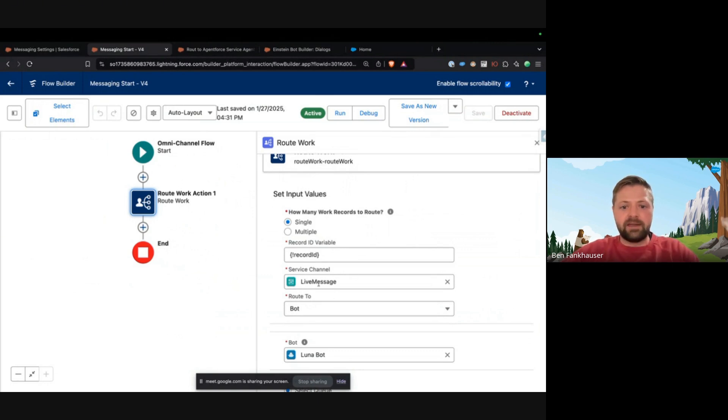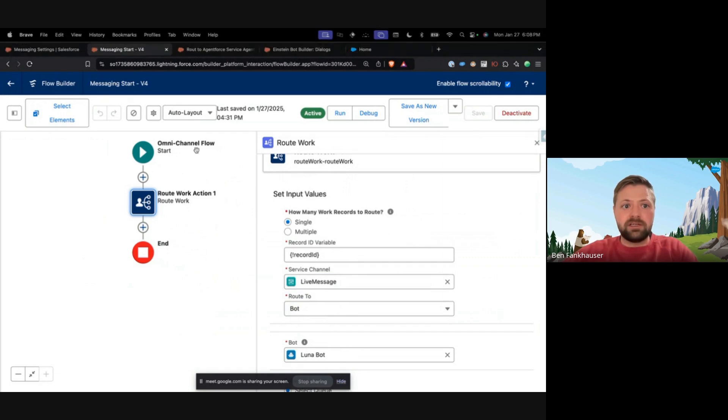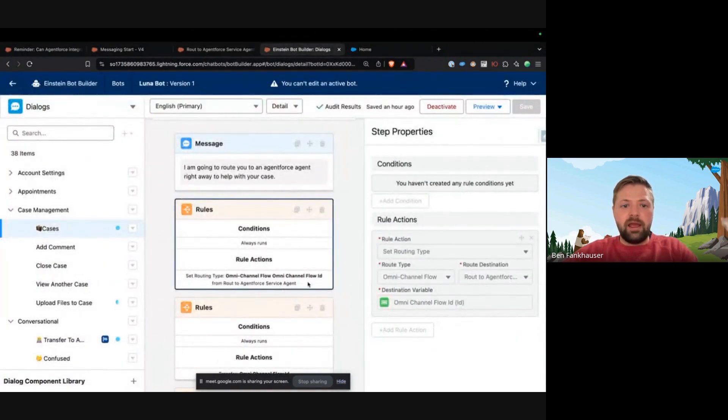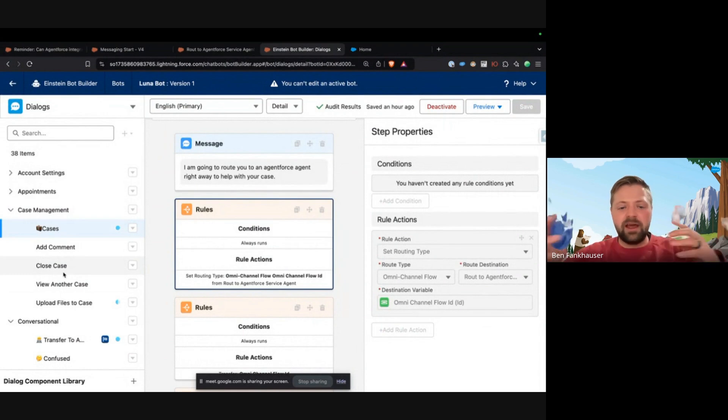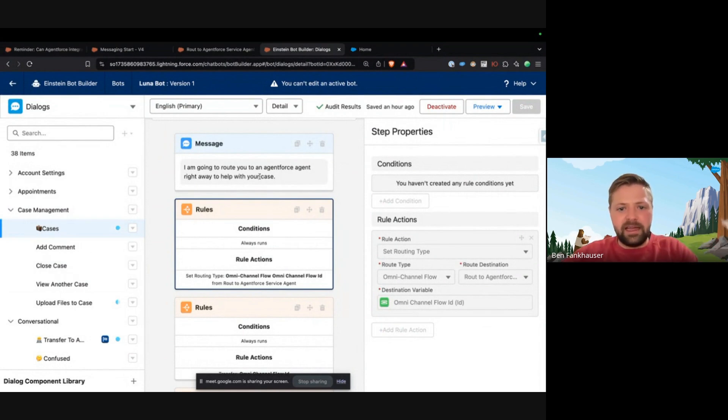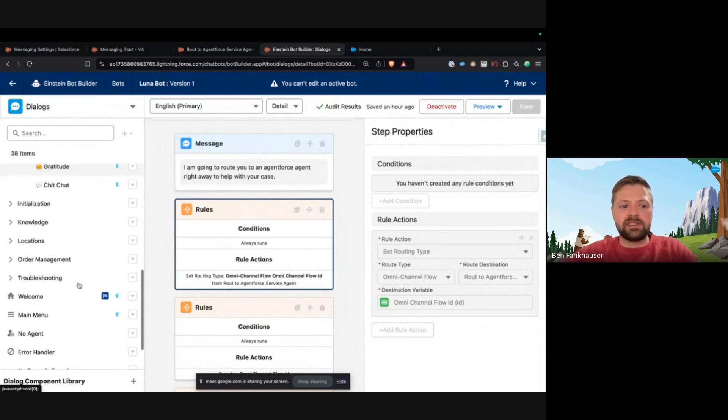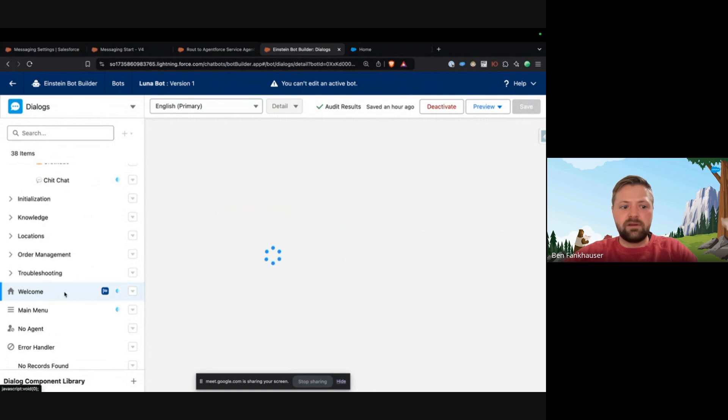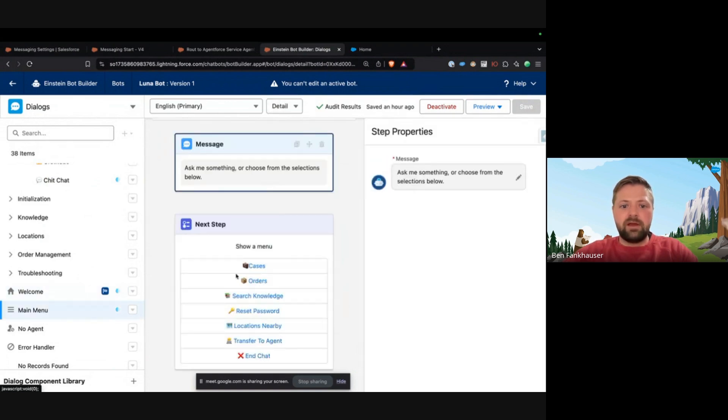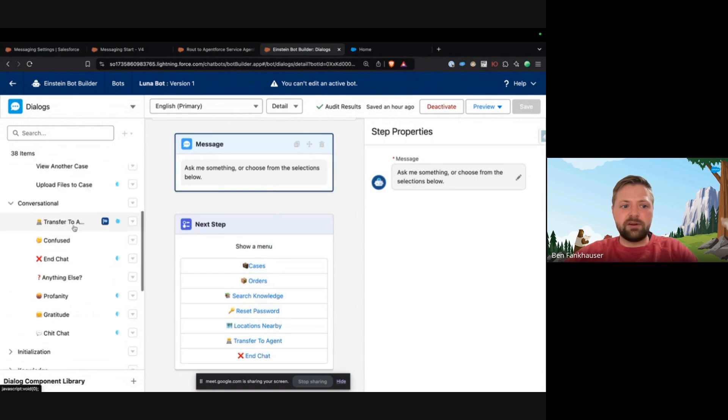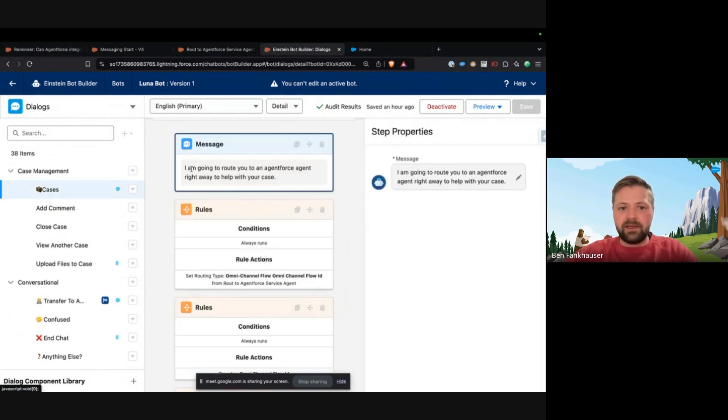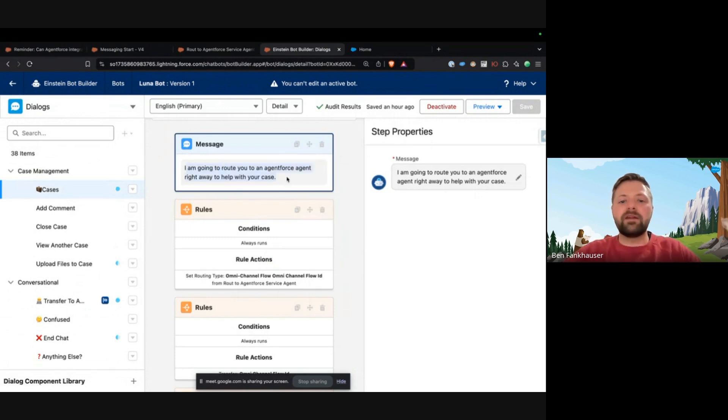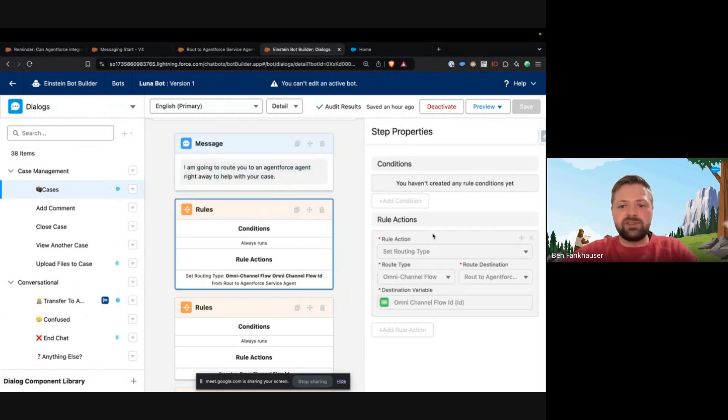Now what does a walk look like? Well, we're gonna go to the Luna Bot, and in any situation where you have set up an agent that can take care of cases or take care of something, you're gonna route to the Agent Force AI agent. So what happens in this bot is they get welcomed and then it goes to a main menu. If they click on cases, it'll go to the cases dialogue. And here is where I don't need menu items to help this individual with their cases - I have an AI agent that can do that for them.